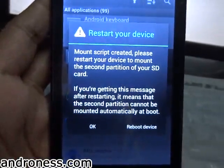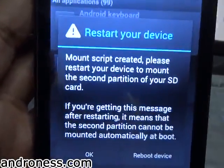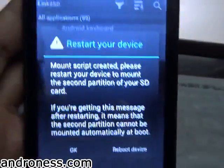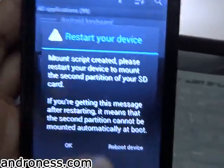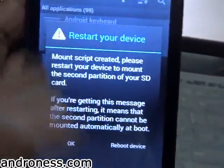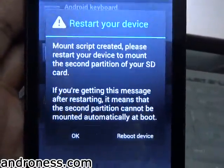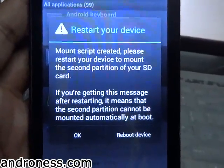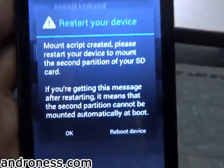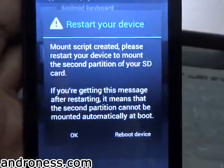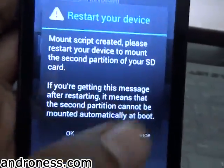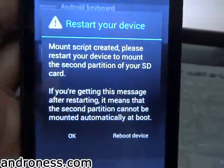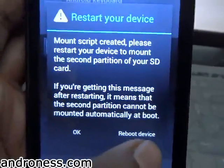The mount script is now created. If you have any problem with mount script creation, you can change the second partition type from FAT32 to ext3 or ext2, because it generates the script according to the second partition type. Now I need to reboot my device.